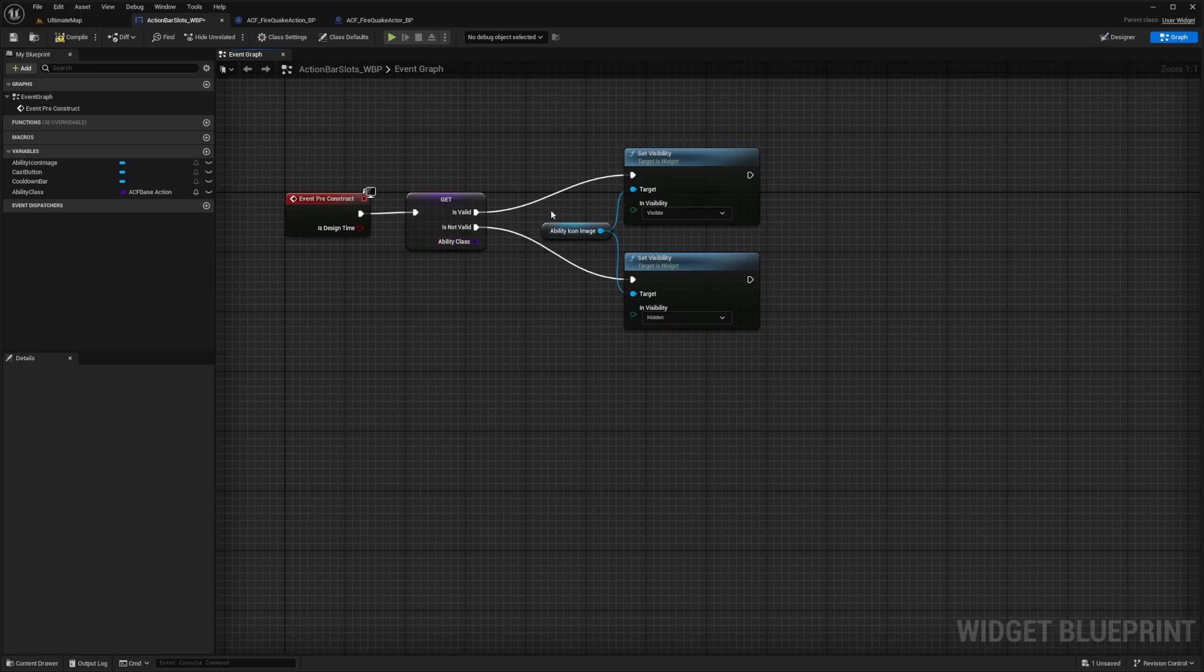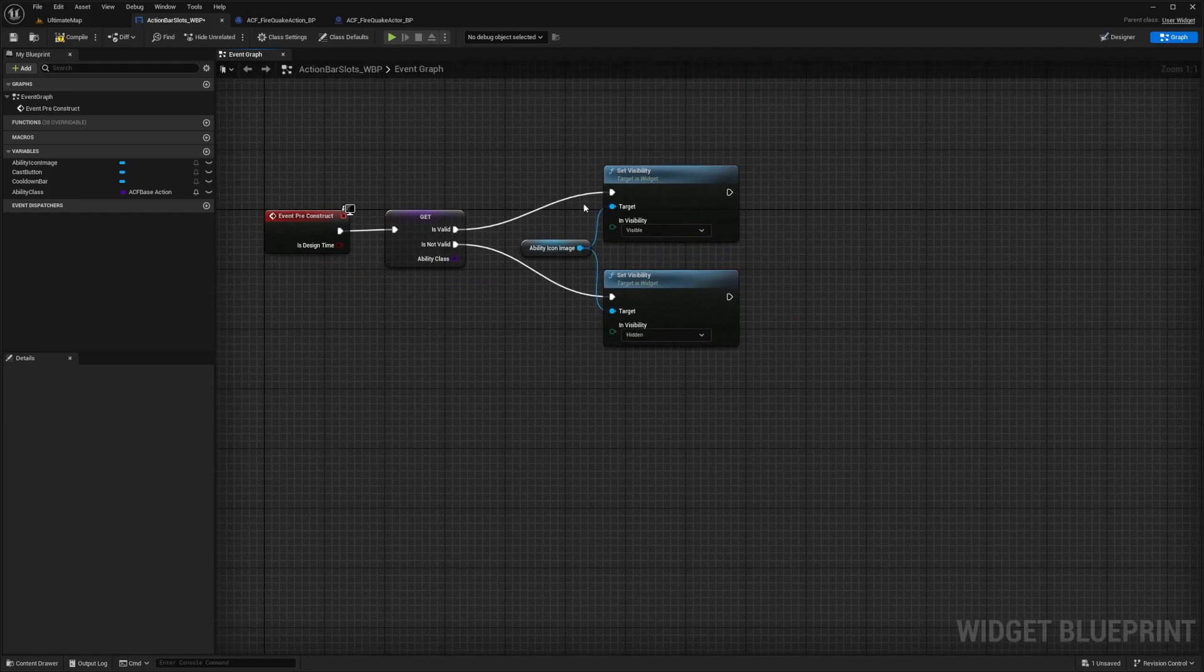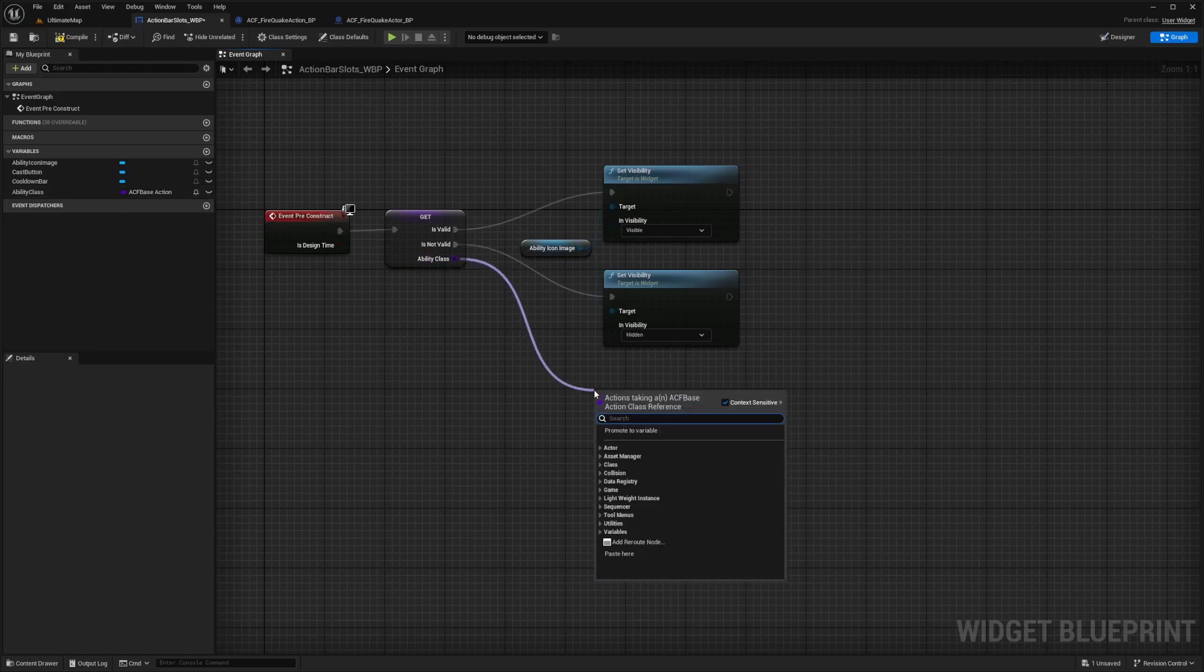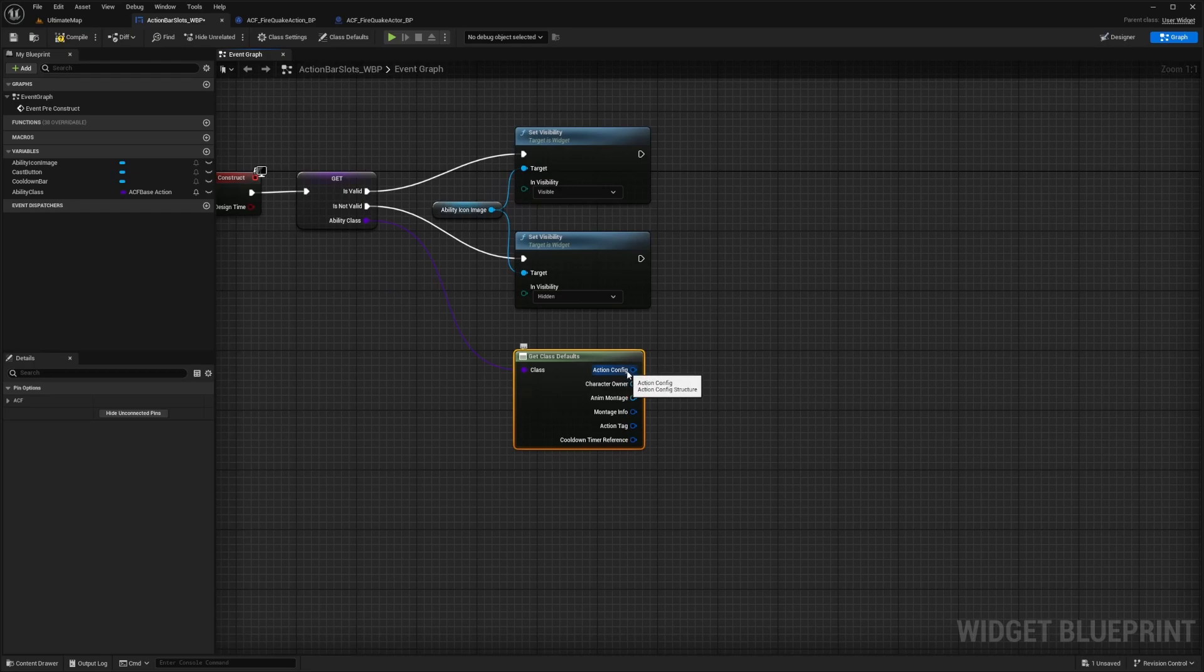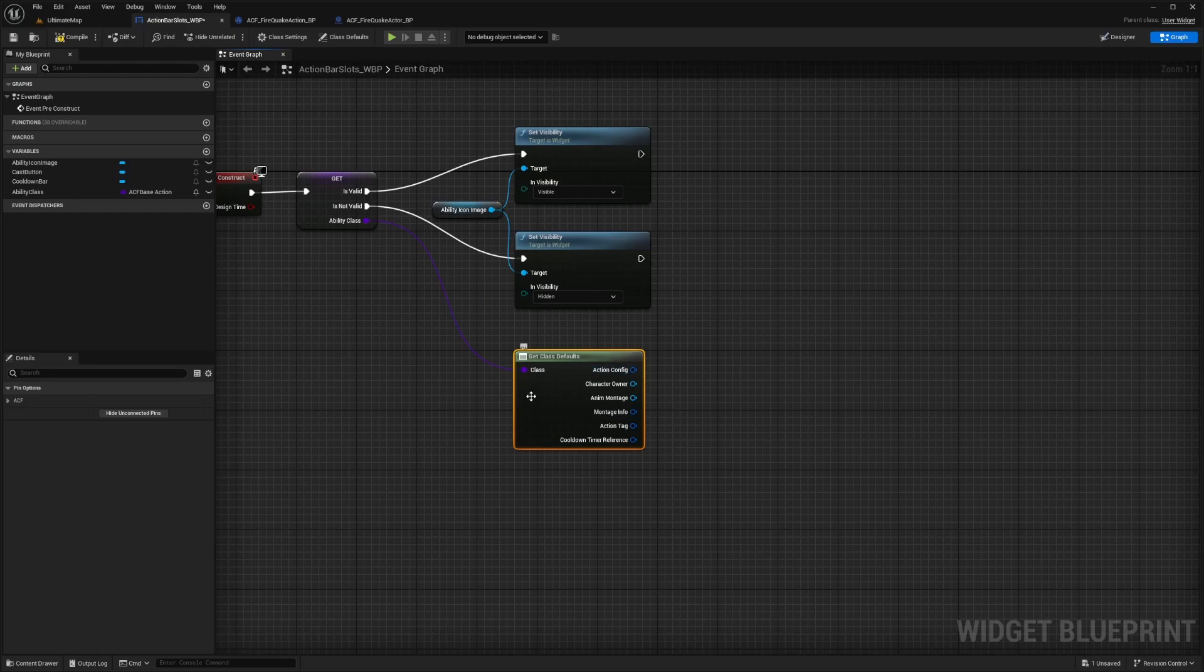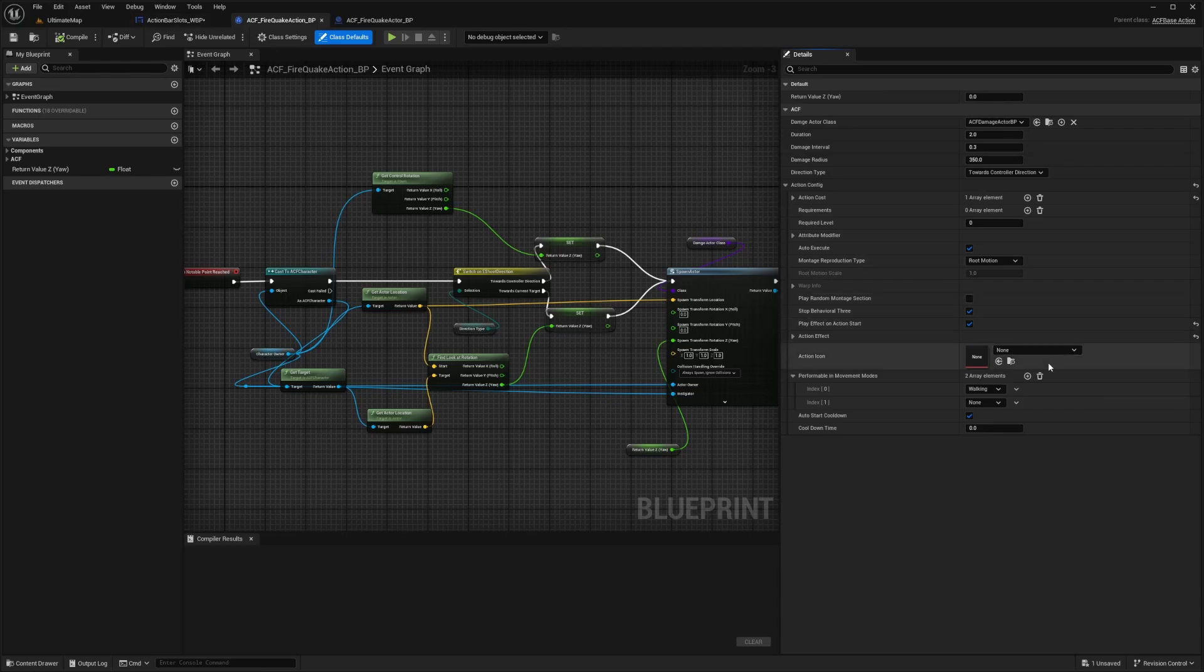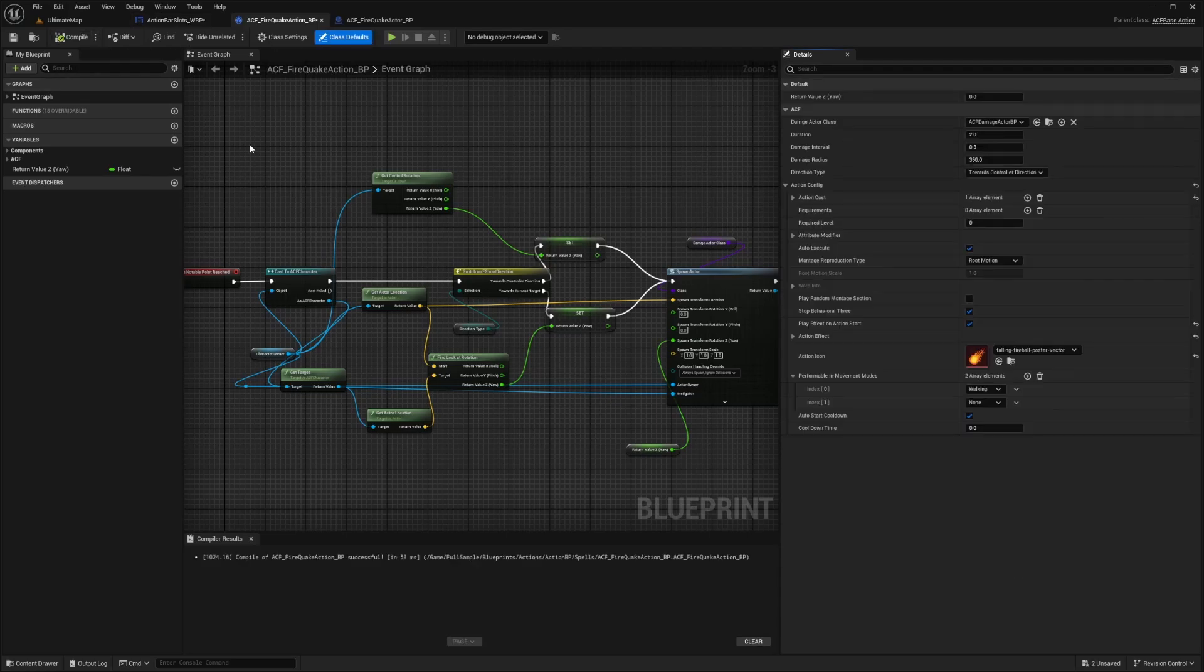And as for the ability class, we're not going to make a specific UI or button every single time we have an ability, we want it to be pretty dynamic. So in order to just get whatever we're referencing, which is going to get our ACF base action in this case, I'm going to drag out ability class and get class default. And now when we add this, we see things like action config, character owner, anim montage, and so on. But we don't see anything to set our actual icon, which is the whole point of setting it over here. And it looks like I actually didn't set it here. So I'm just going to look for that fire icon just like that and hit compile and save.